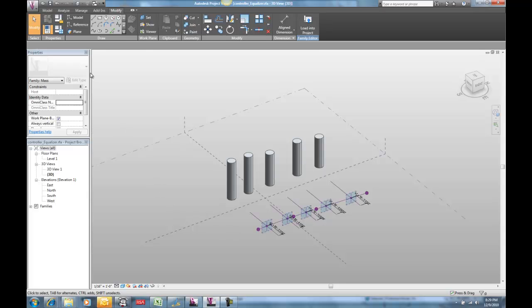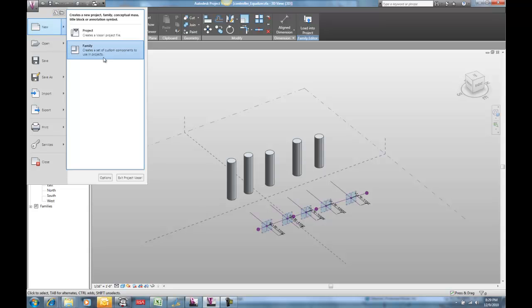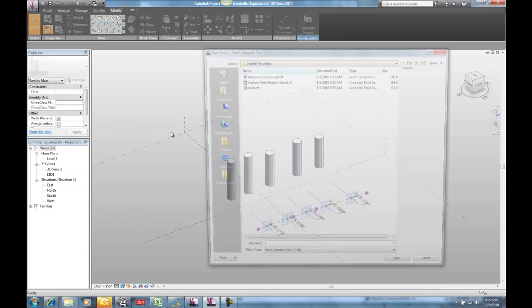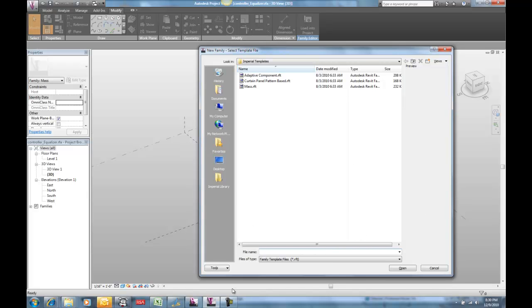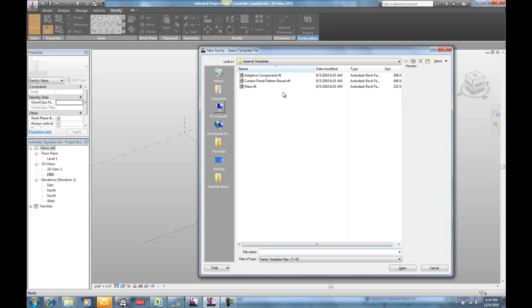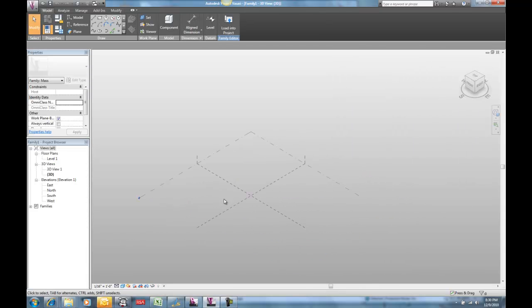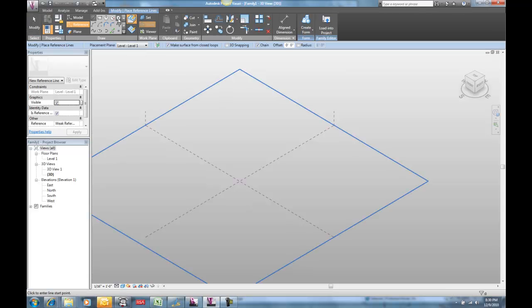The way we're going to do this is we're going to start off with a new family. We're just going to get a regular mass family.